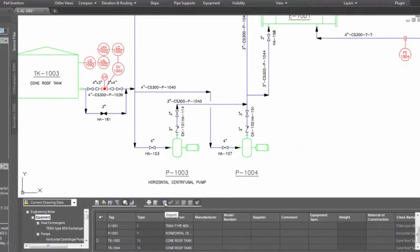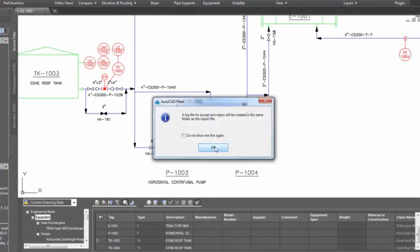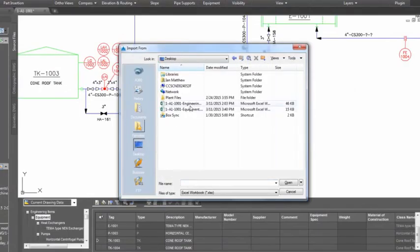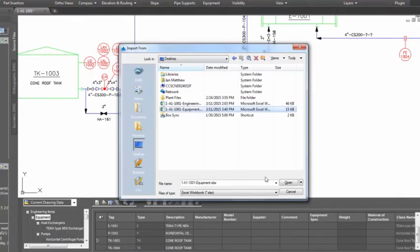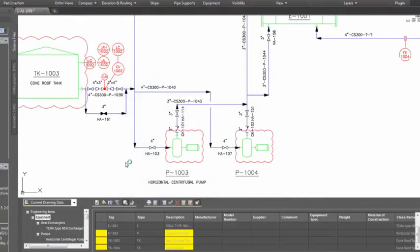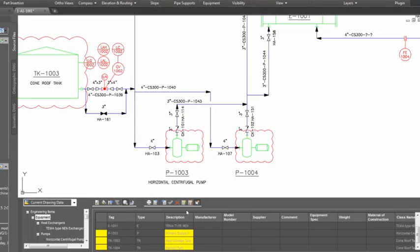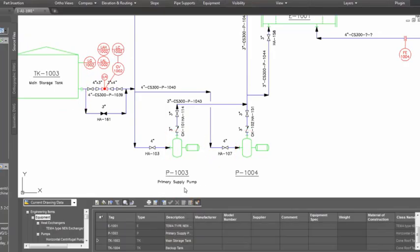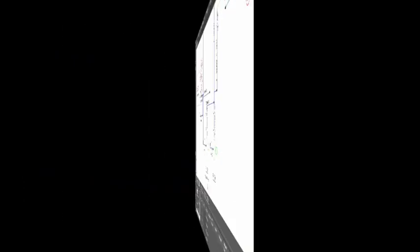Data can be exported from the P&ID to Microsoft Excel spreadsheets for engineers to add data for future reports. The highlighting feature ensures data is checked before changes are accepted into the P&ID during the data import process.